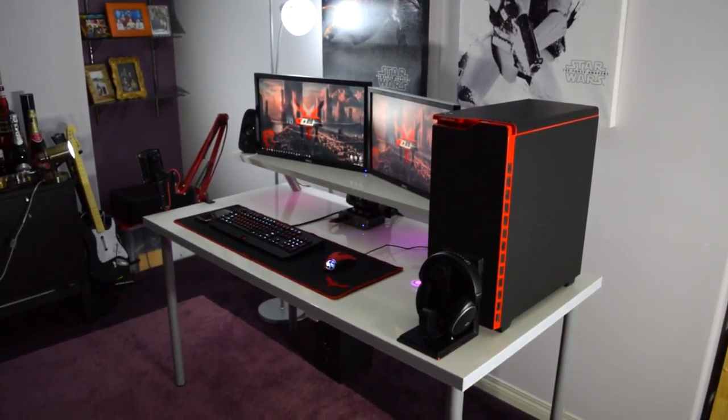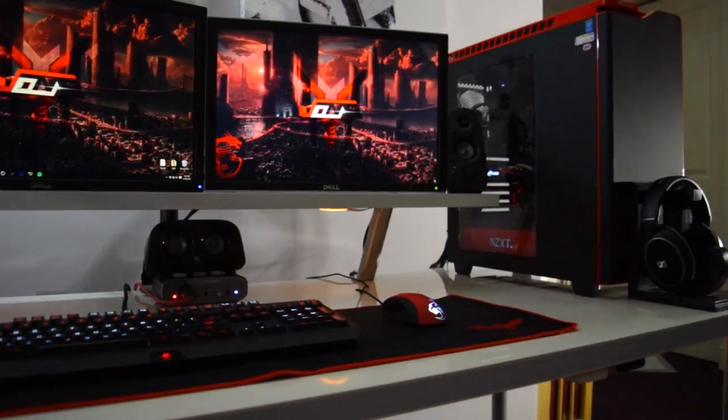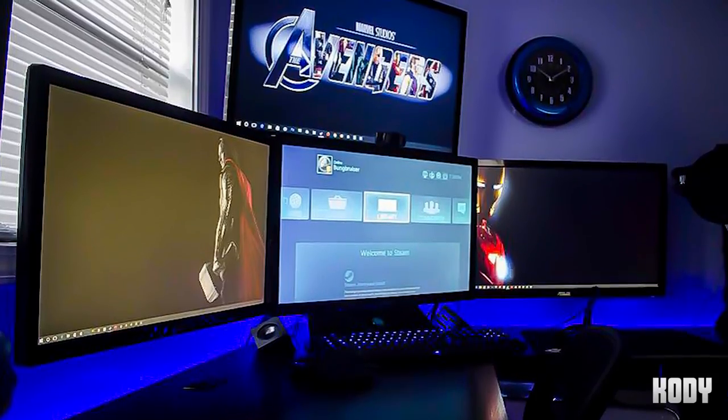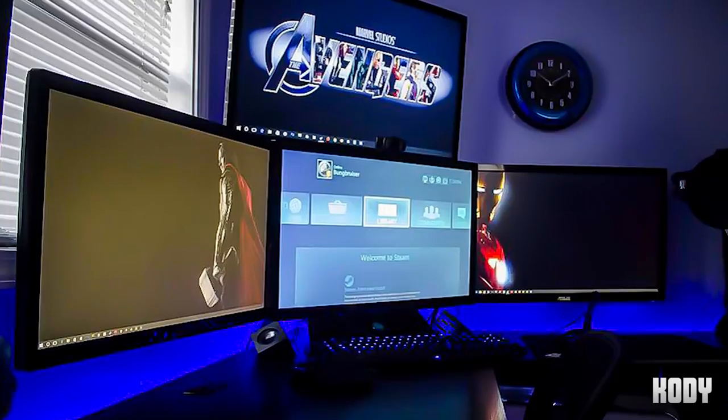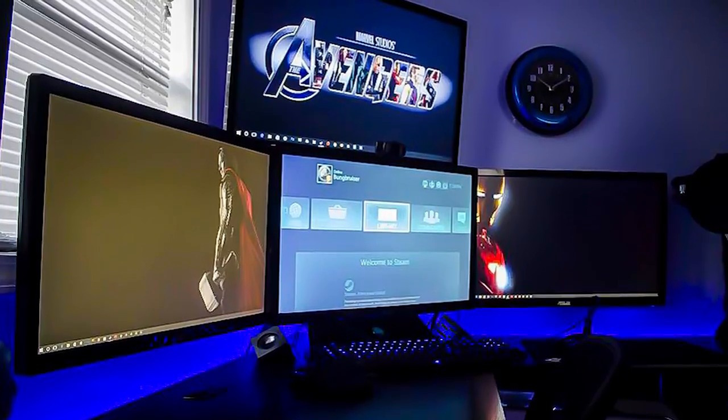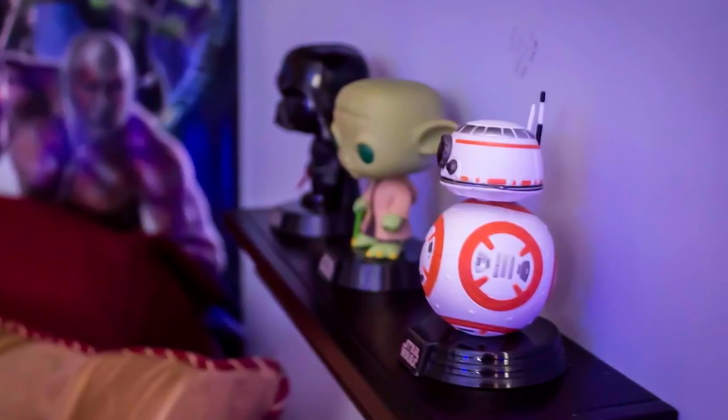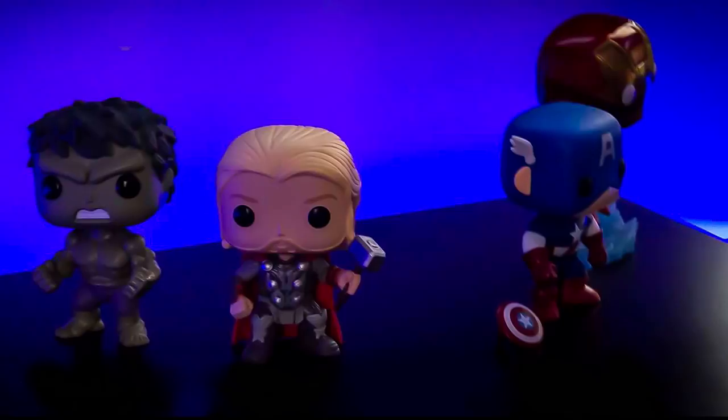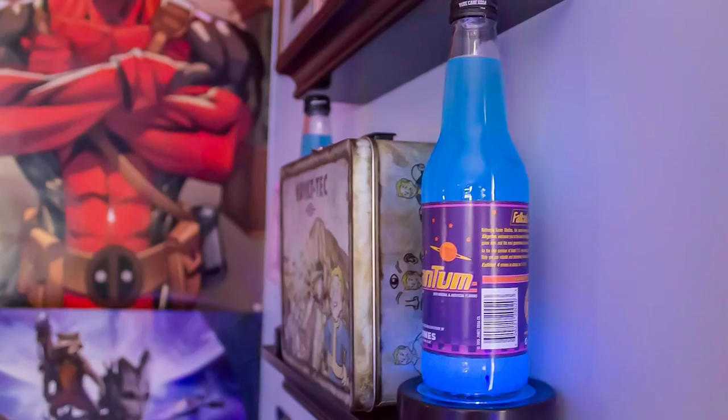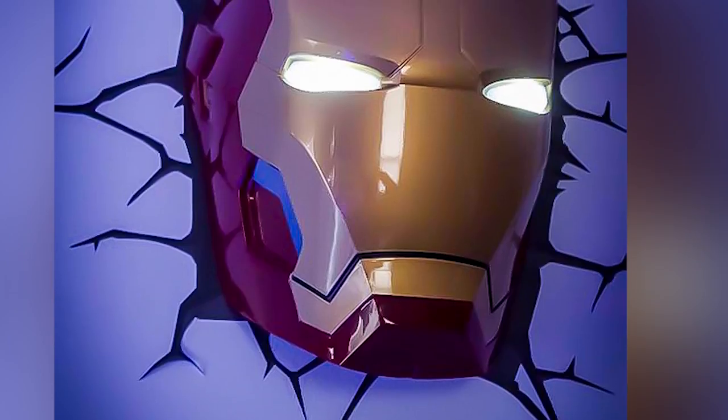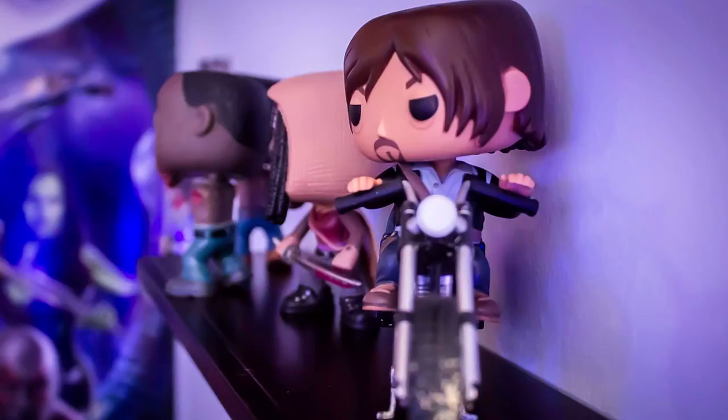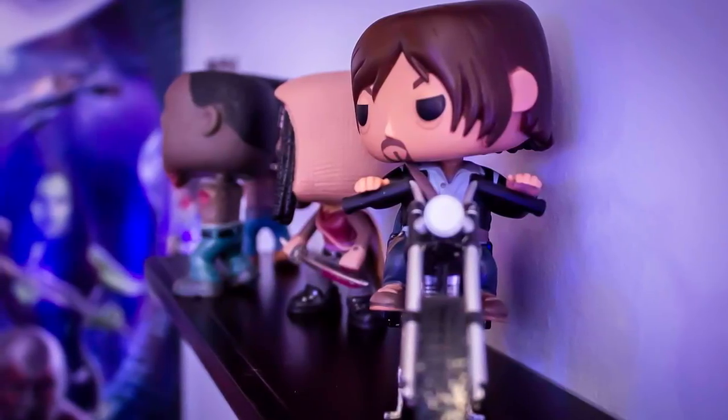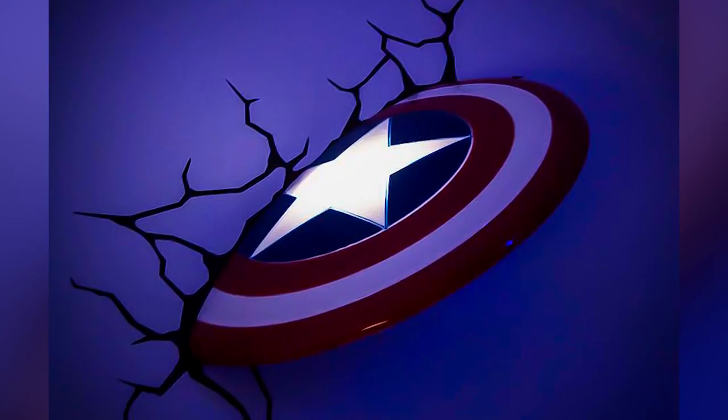The next battle station is from Cody and is one of the most unique and sexy setups I ever saw. With that incredible collection of action figures and posters, I really love how it looks everything. Almost on any corner you can find great stuff and we can see that he's a really big fan of Marvel series.